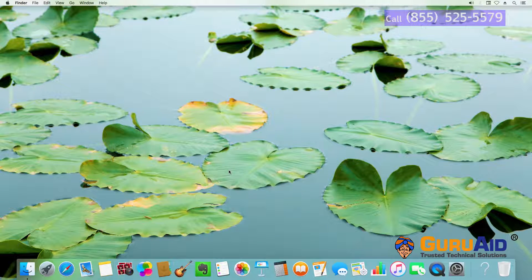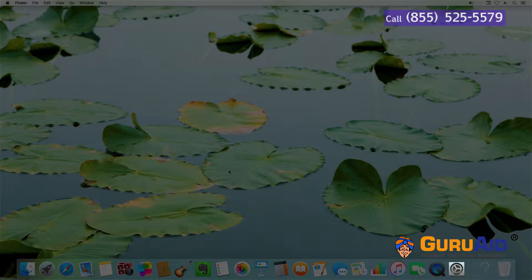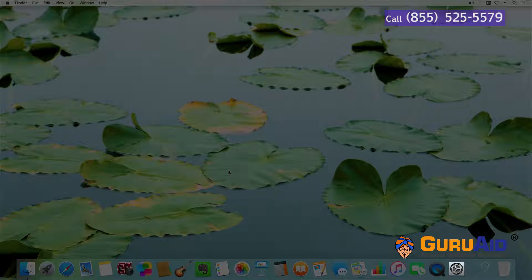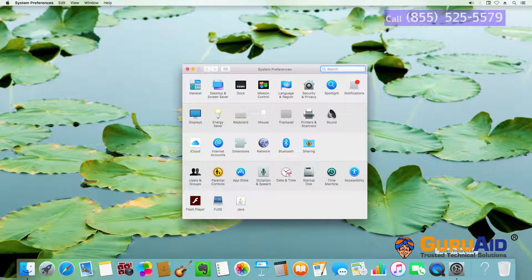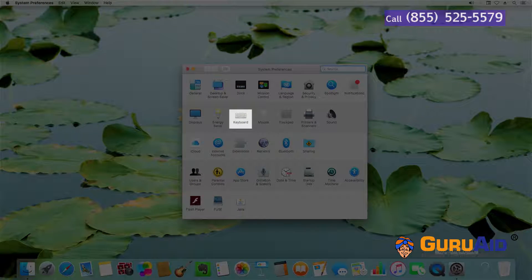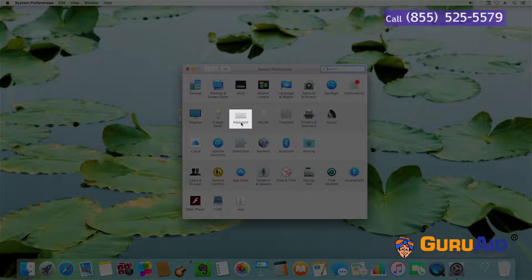Click on System Preferences present on the Dock. Open Keyboard tab.